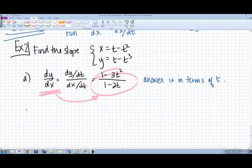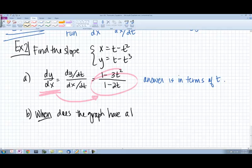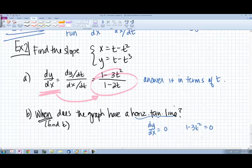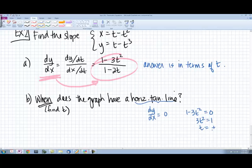Now, when does the graph have a horizontal tangent line? We need to find the parameter t value for when it has a horizontal tangent line. A horizontal tangent line means the slope is 0, dy/dx equals 0. So we want 1 minus 3t squared to equal 0. That gives 3t squared equals 1, so t equals plus or minus 1 over the square root of 3.